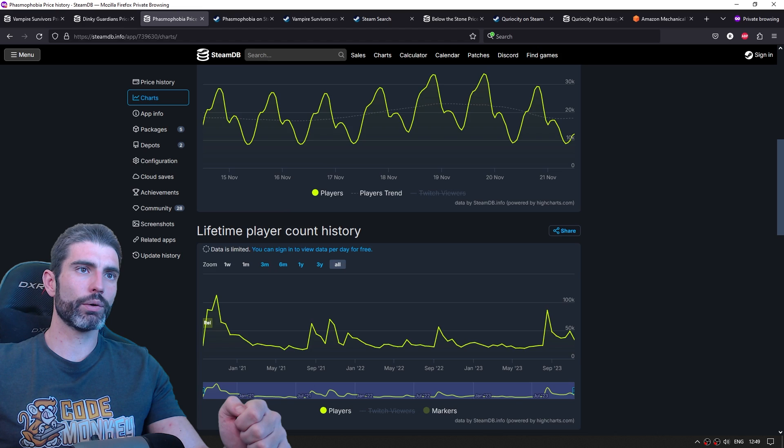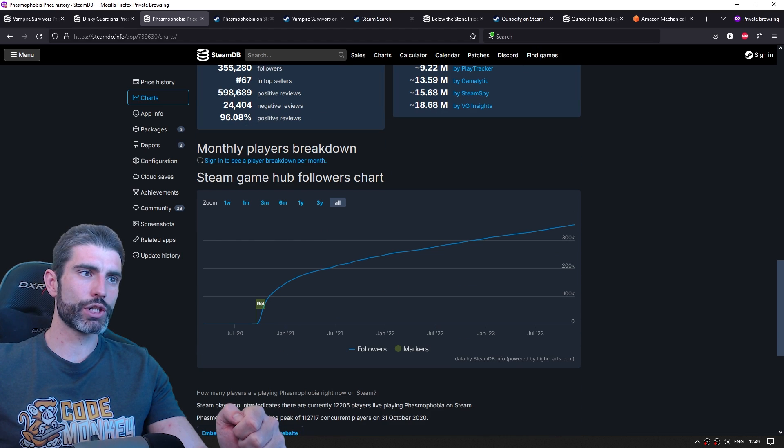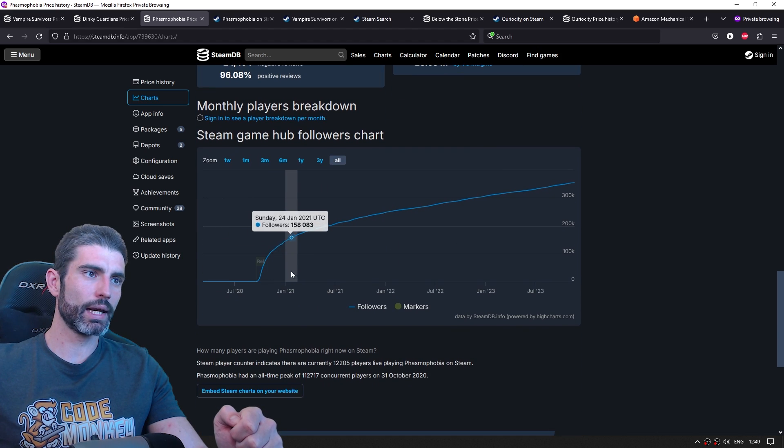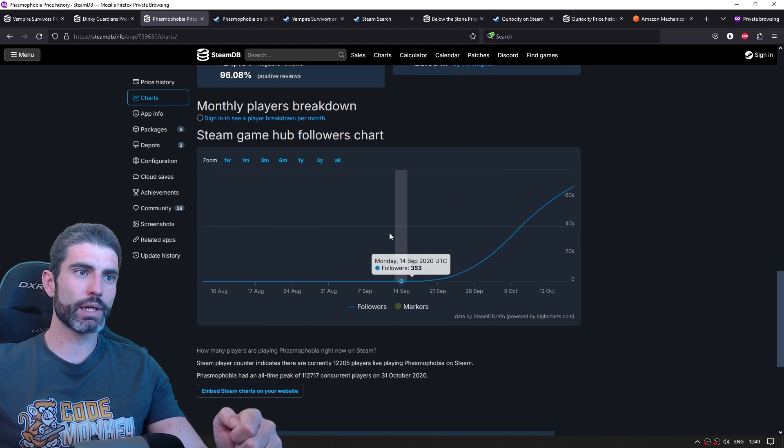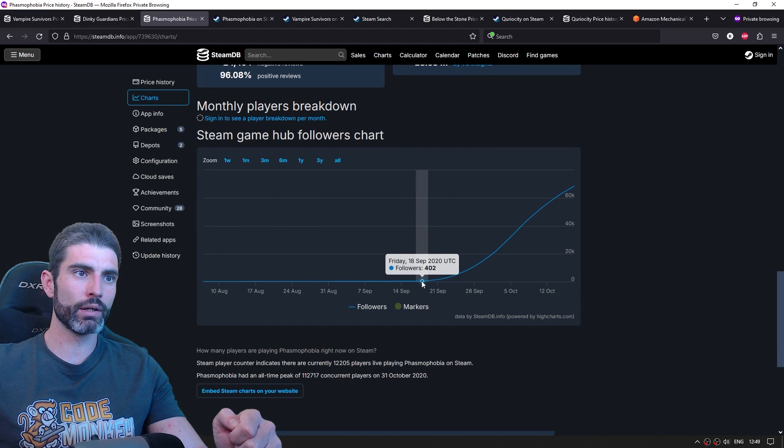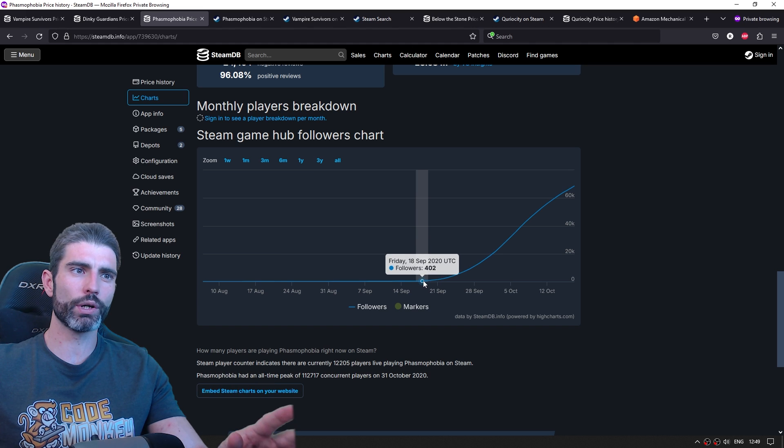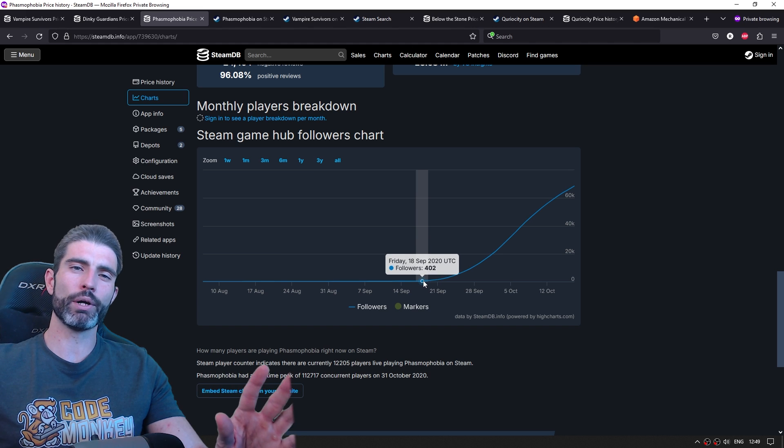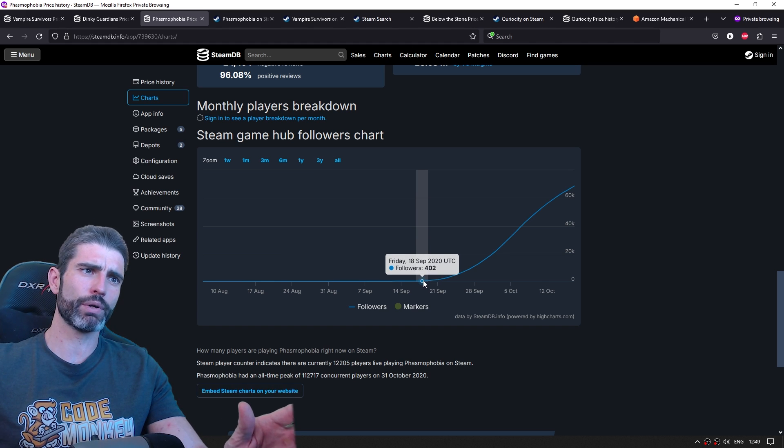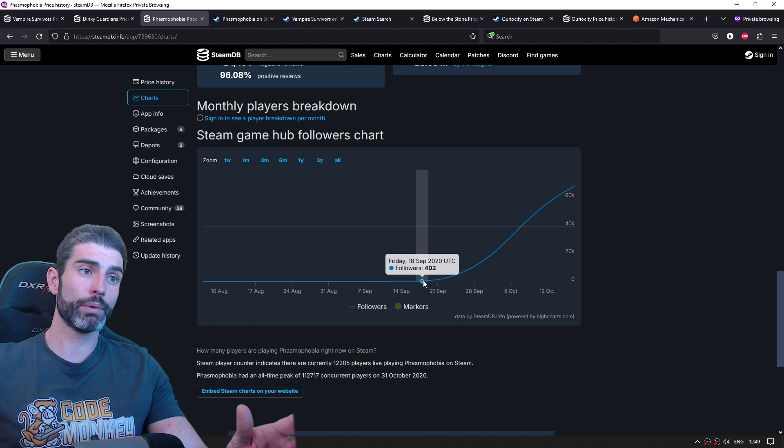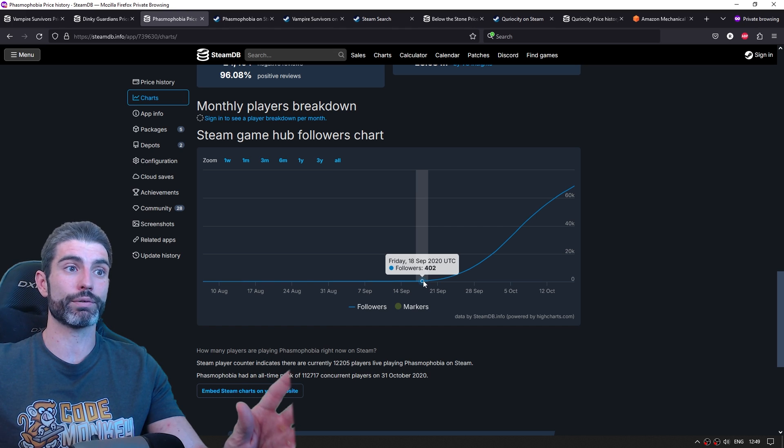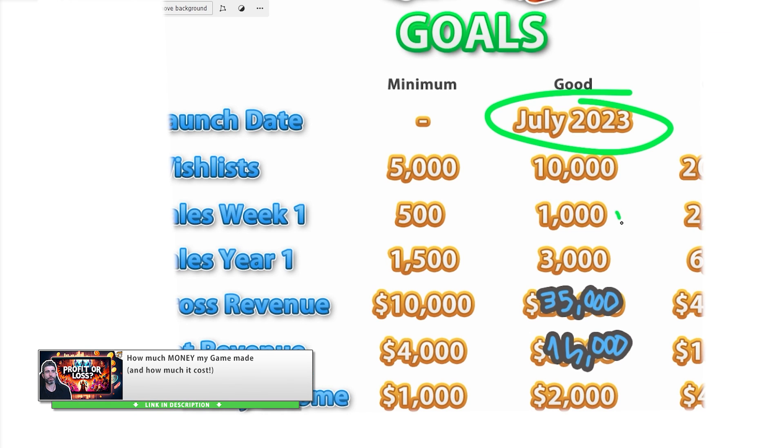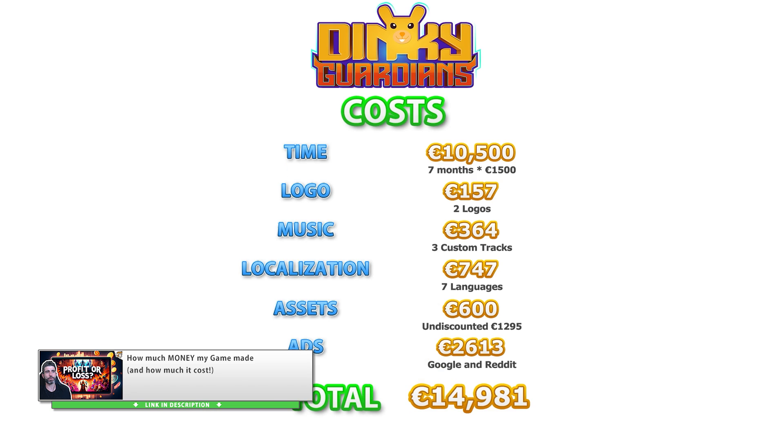And again, we can go to SteamDB and check out how many they had before release. And in this case, we can see Phasmophobia had about 400 followers, so about 4,000 wishlists. So a bit better than Vampire Survivors, but certainly nothing compared to the massive amount of sales. My own game launched with about 4,500 wishlists and definitely did not sell 2 million copies.